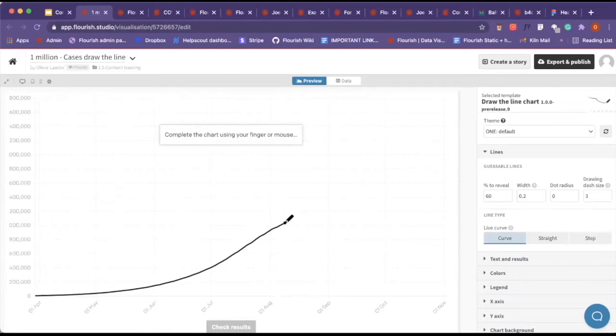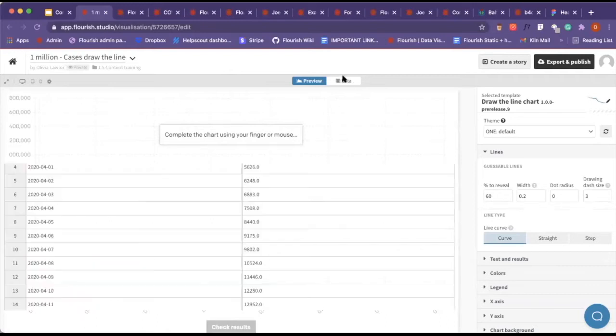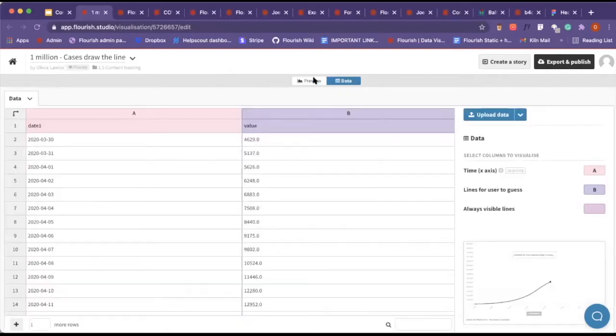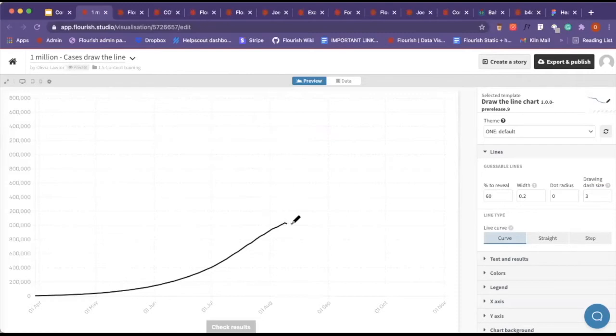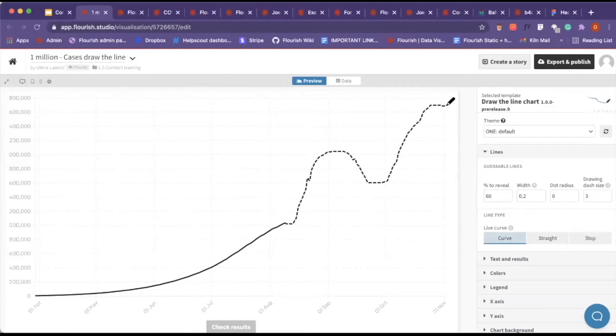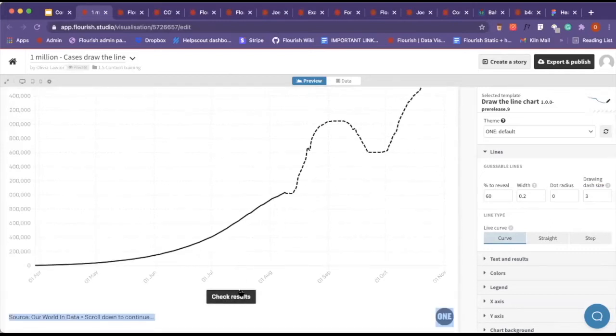I'm guessing it's coronavirus cases and how much it grows. What we can do here is allow people to draw the line on where they think the coronavirus cases went. I'm going to draw it up to there and click on check results.